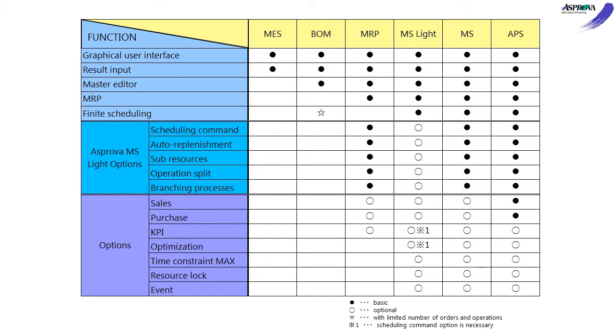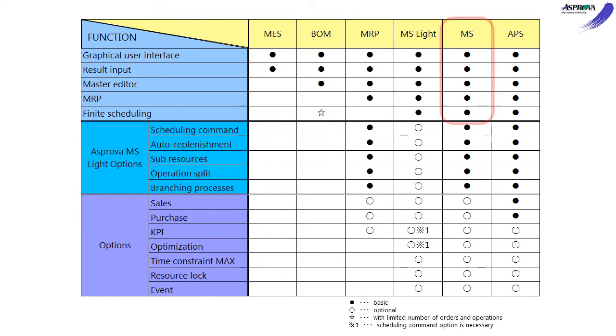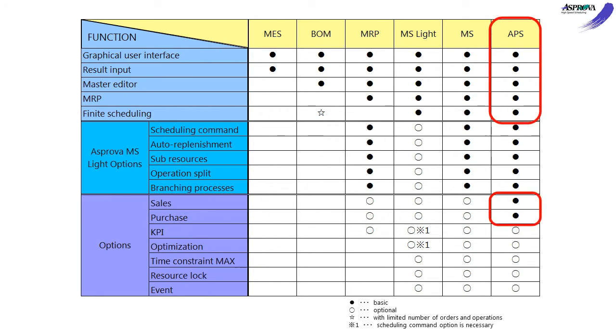There are three modules that can make the schedule. The MRP calculates materials requirements and assigns them with infinite capacities. The MS makes a schedule with finite capacities. The APS schedules across sales, manufacturing, and purchasing.